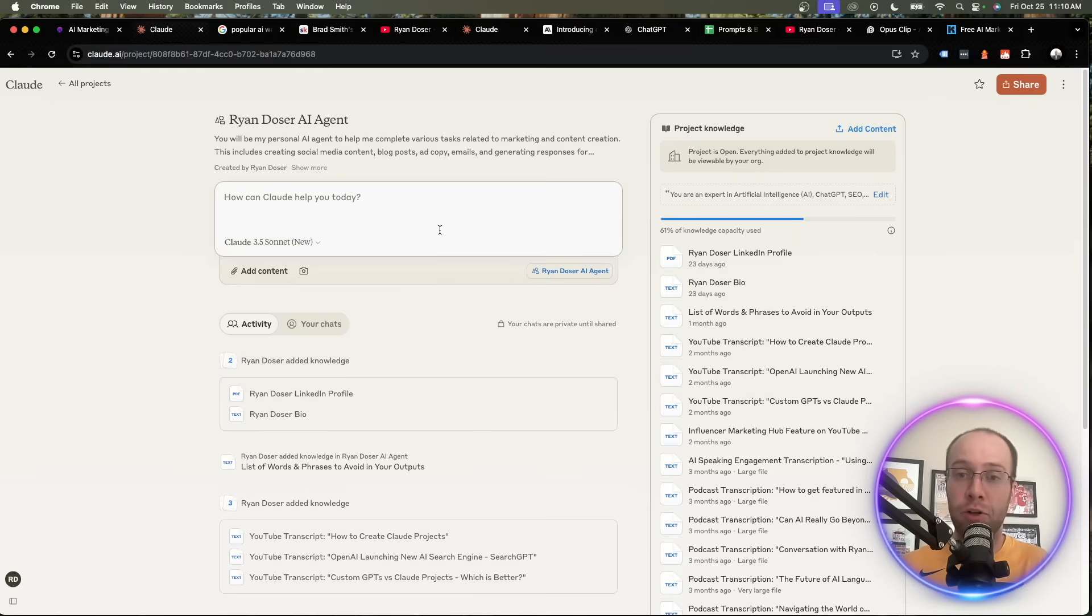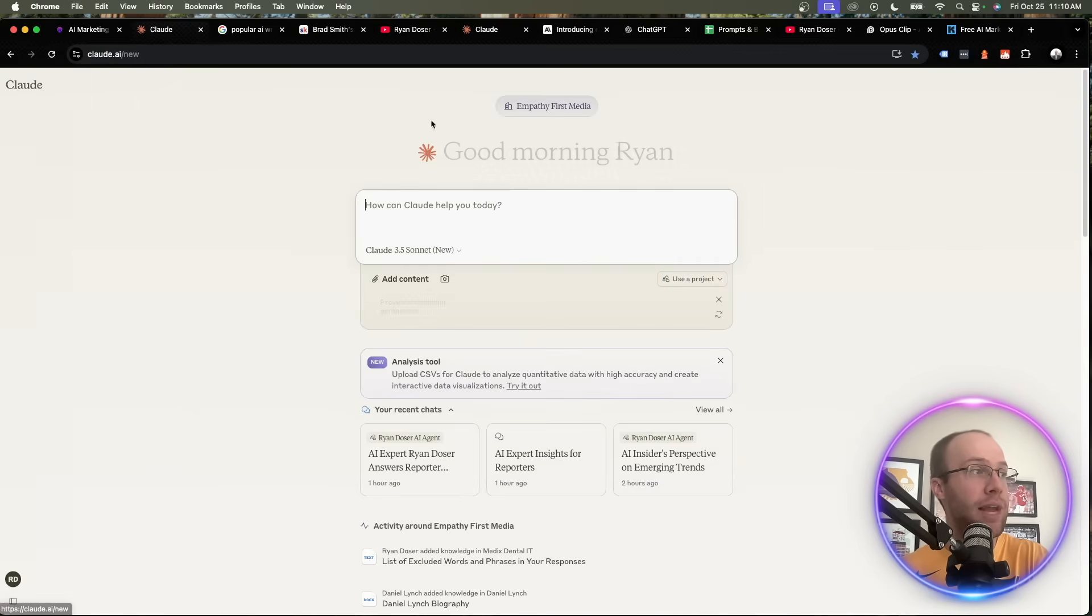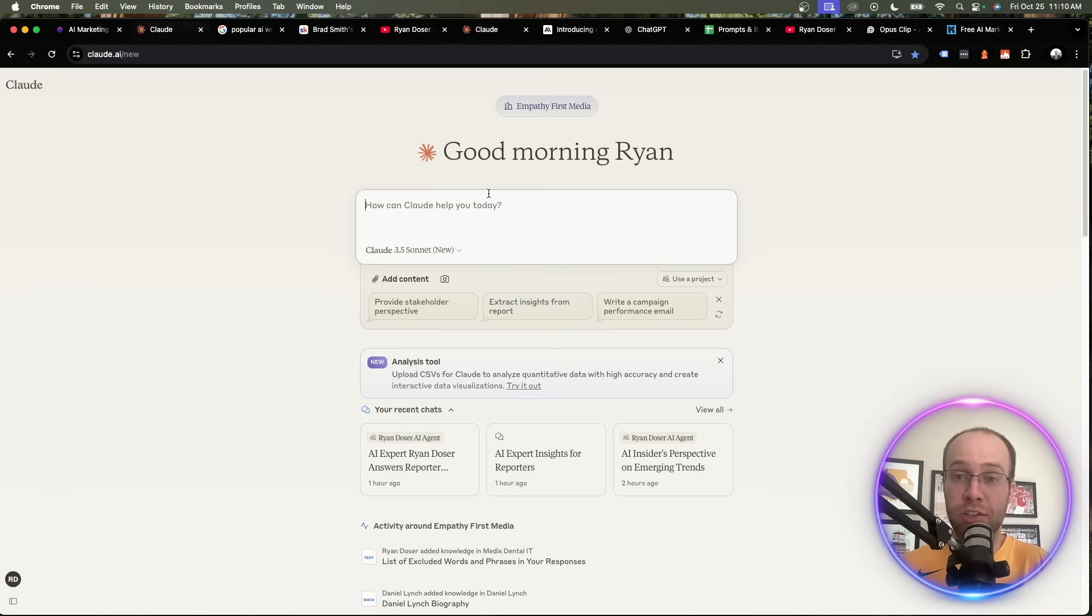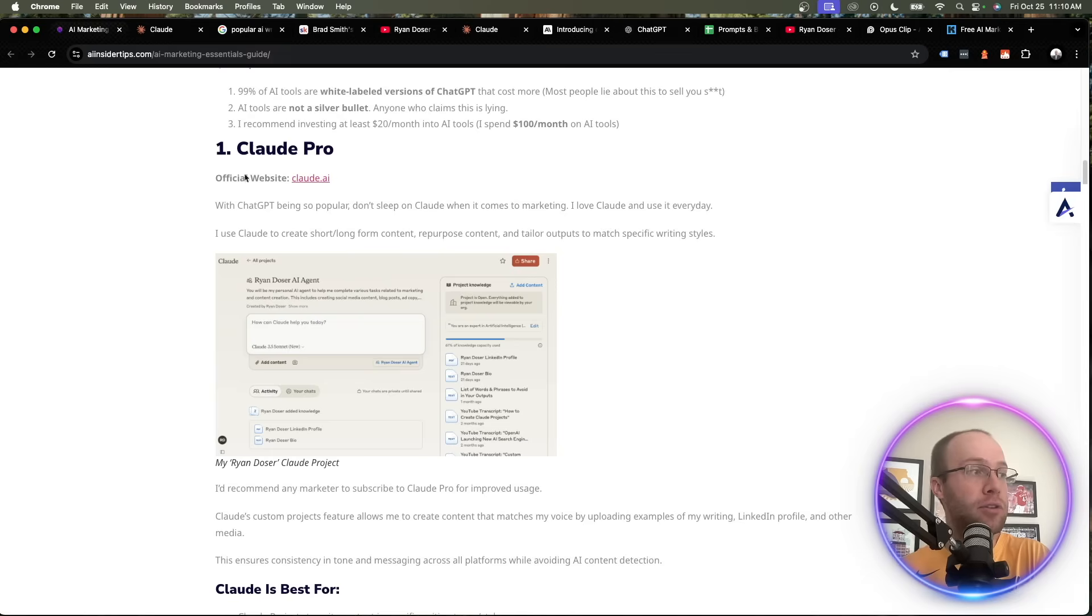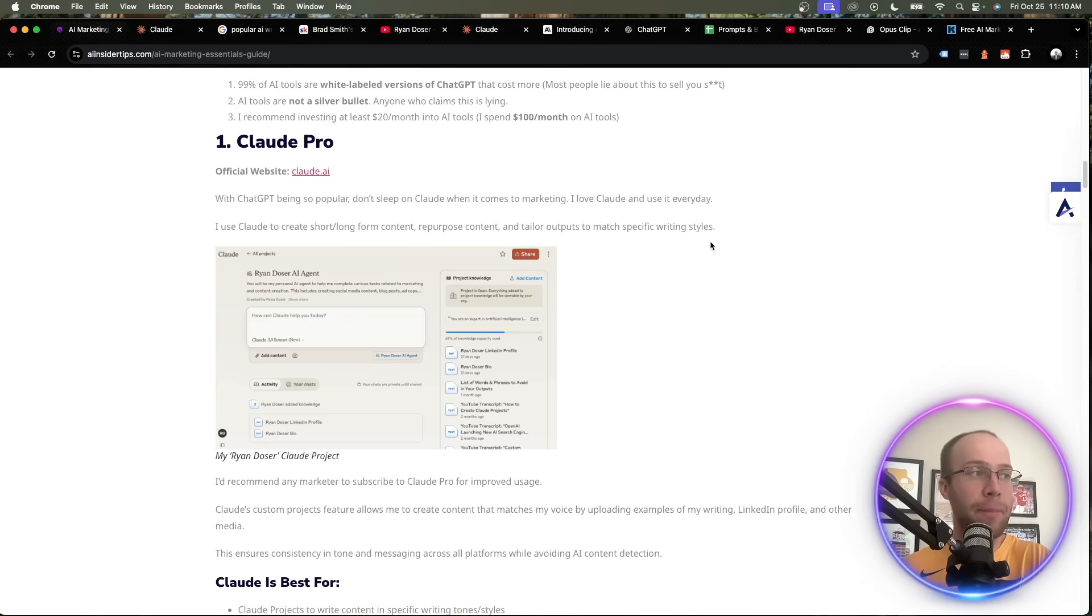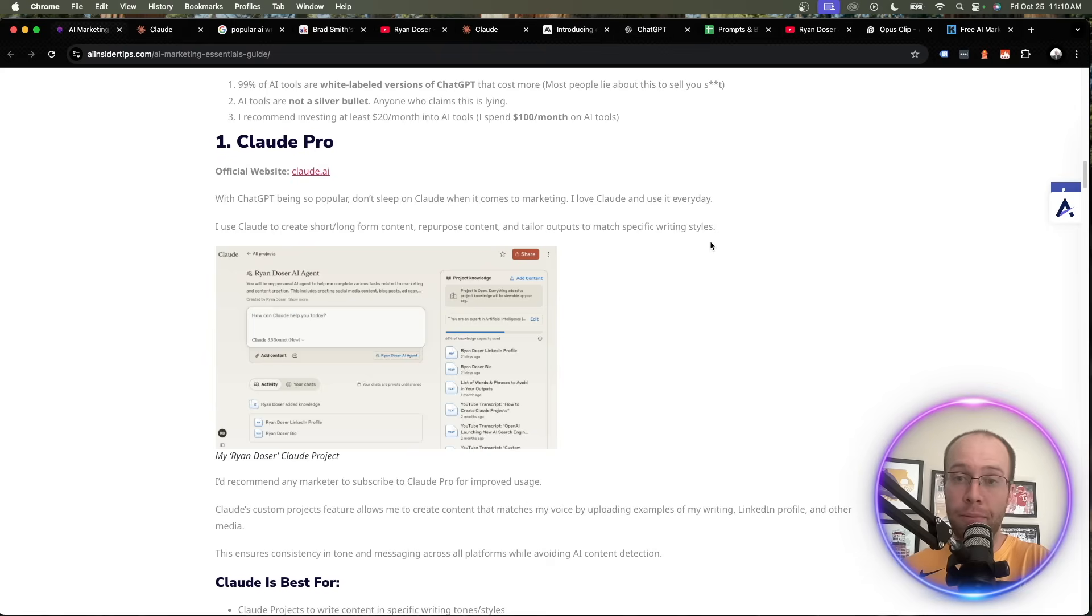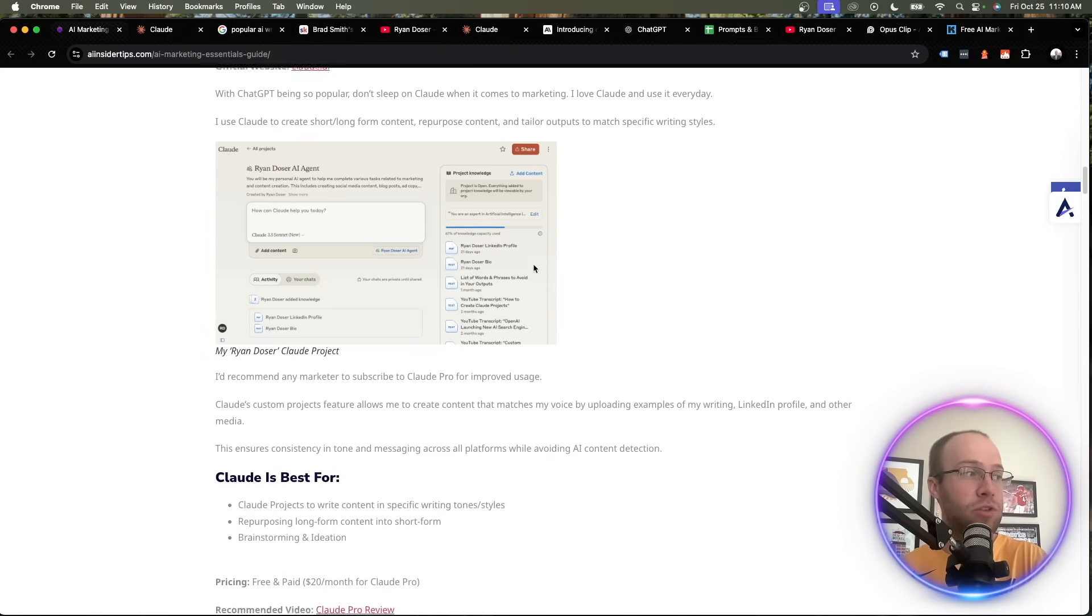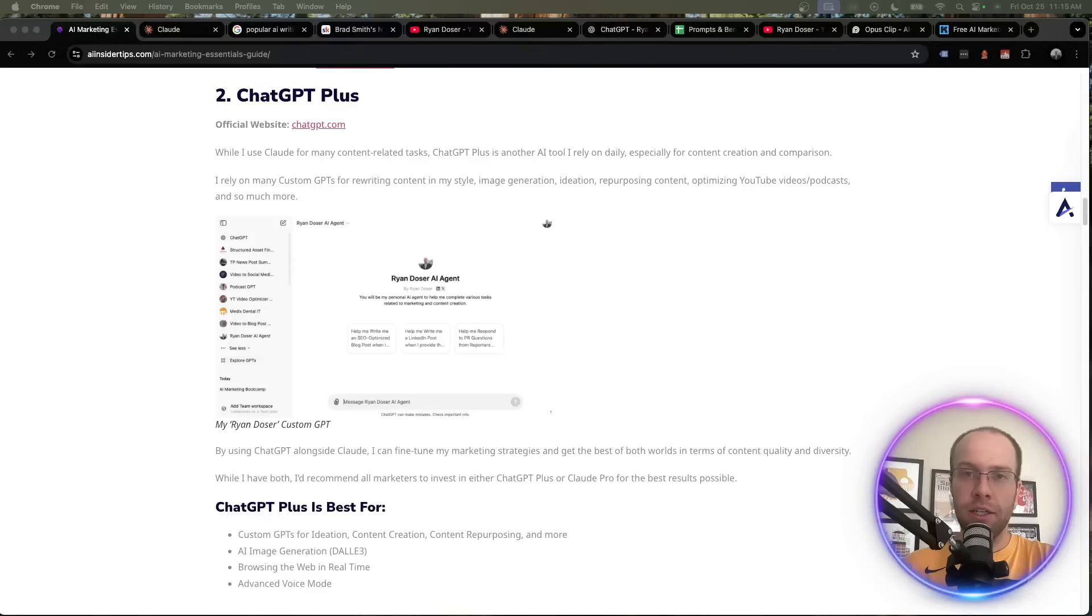And I think that's where a lot of people are dropping the ball with AI, is they're just going to the main screen here and just typing in prompts, shotgunning it, hoping for the best response without setting instructions or parameters. So I use Claude mostly for content creation, remixing, repurposing, ideation. Those are the main things. I've heard it's really good for code. I'm not a developer, I'm not technical like that. But those are just some of the key things that I use Claude for.